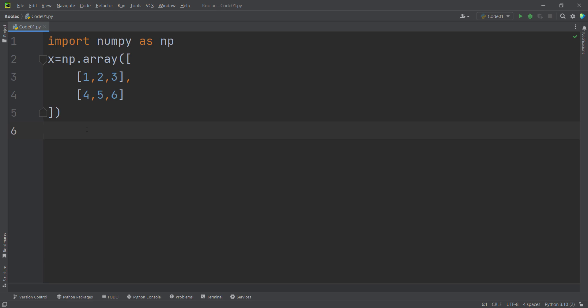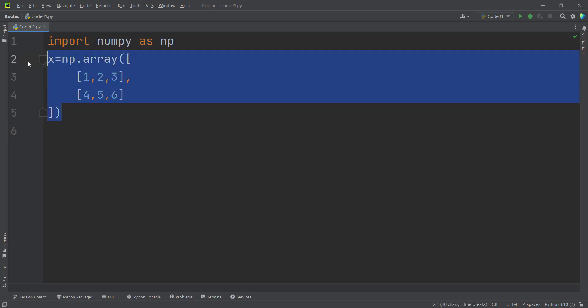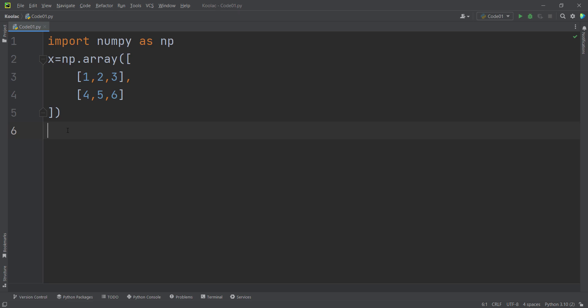Let's talk about Ravel. We have imported NumPy as np, and we have defined a two-dimensional array — a matrix — where the first row is 1, 2, 3 and the second row is 4, 5, 6.